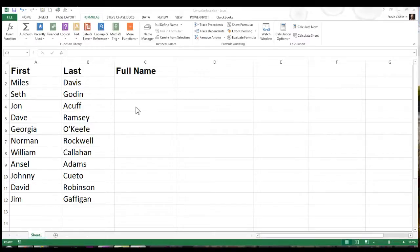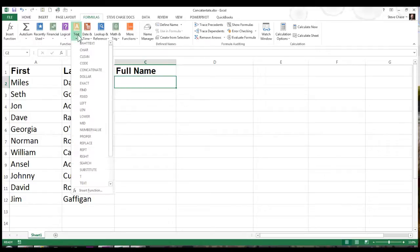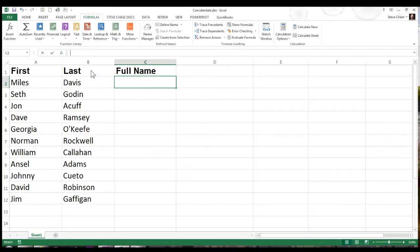In this video we're going to work with concatenation techniques. Here I have a list of first and last names I want to join them together. So go up to the Formulas tab, click Text, and find Concatenate.